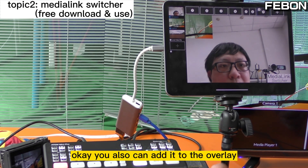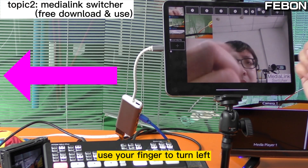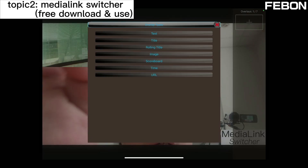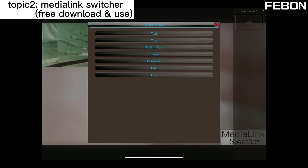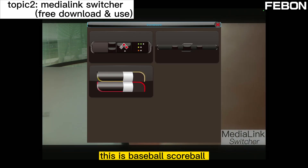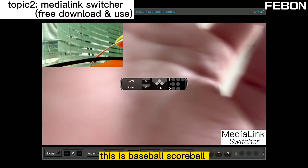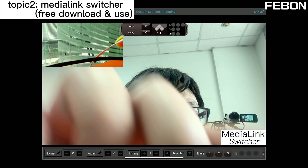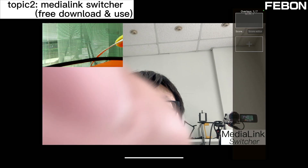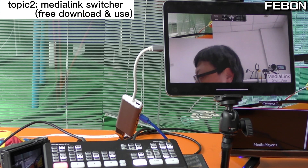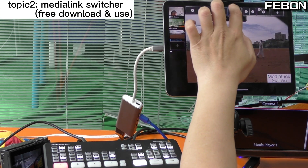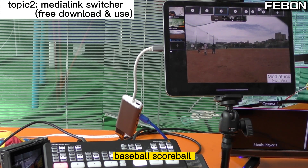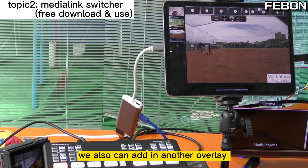You can also edit the overlay. Use your finger to turn left. For example, you can see the score ball — this is the basketball score ball. You can put it at the bottom and edit channel one, channel two, channel three. This is the baseball score ball.